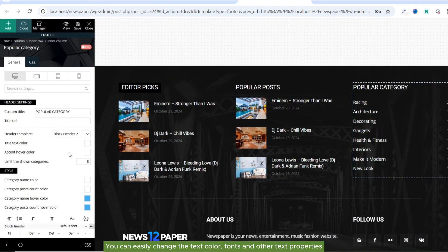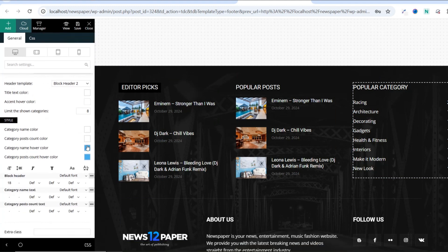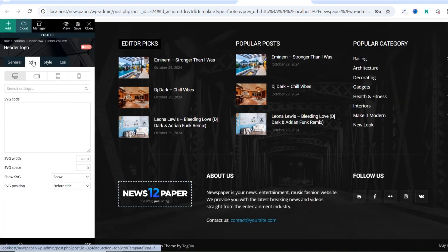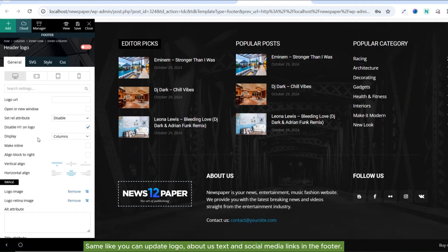You can easily change the text color, fonts and other text properties. Same way you can update logo, About Us text and Social Media links in the footer.